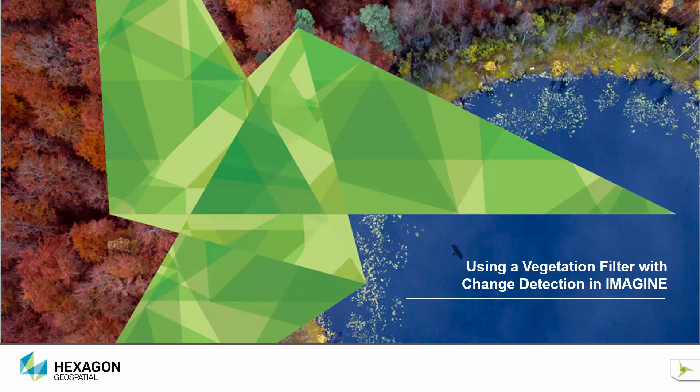Hello and welcome to the Hexagon Geospatial demo studio. Today we're going to take a look at how the new vegetation filter can be used in conjunction with the change detection functionality of ERDAS IMAGINE to help you get to an actionable result quicker.